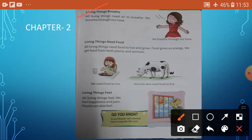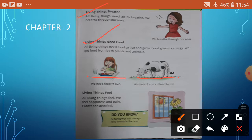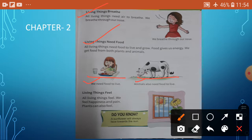Living things need food. See the picture here — human beings, animals, living things need food. All living things need food to live and grow. Food gives us energy. We get food from both plants and animals. We need food to live. Animals also need food to live.